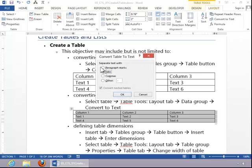Again, you have to tell it if you want it separated with tabs, paragraph marks, or whatever. Tabs would work better for this example, and then click OK.